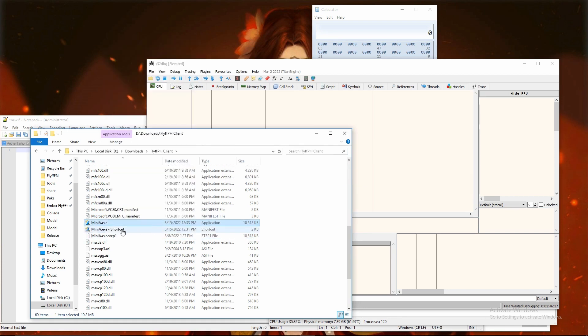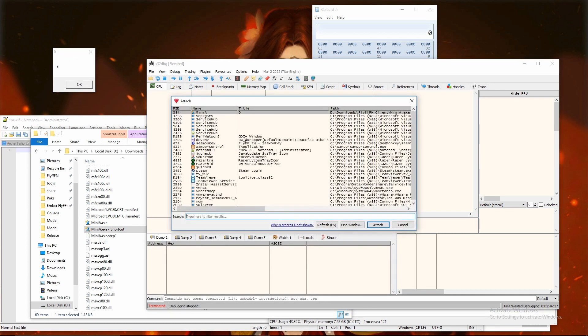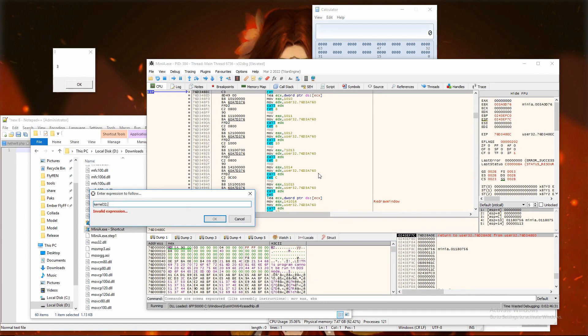Then run game from shortcut. And it seems message box pops up showing error. Attach debugger to process and let's place some breakpoints.